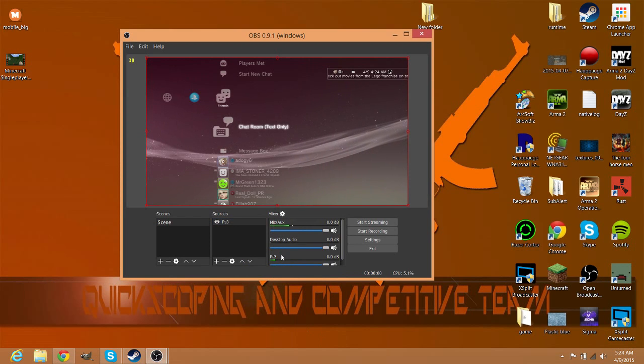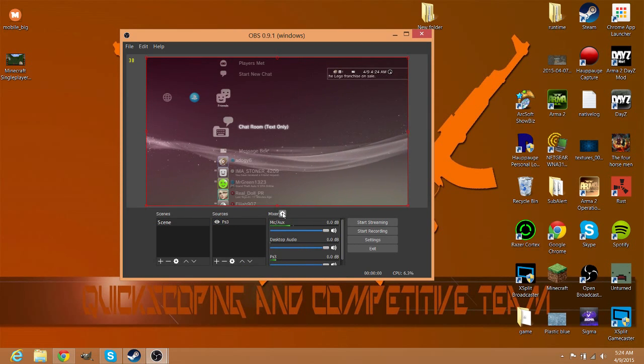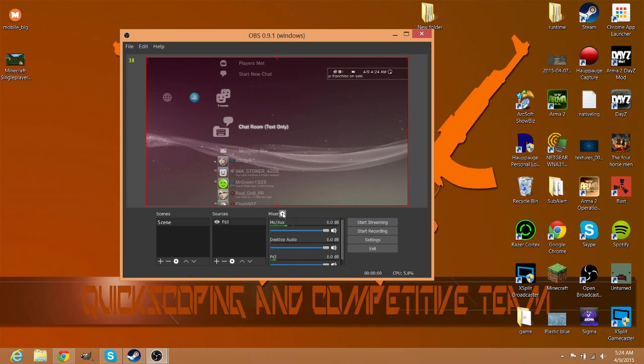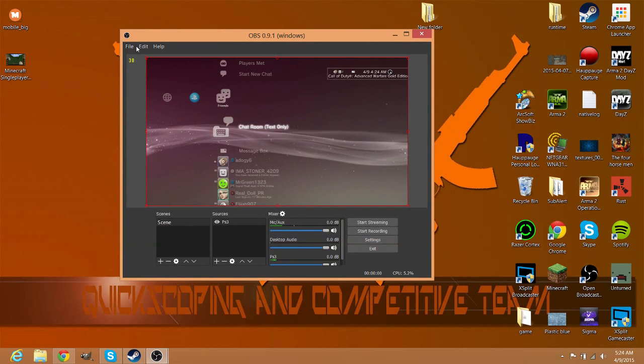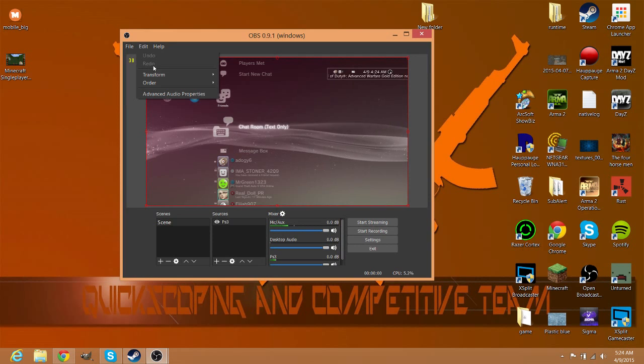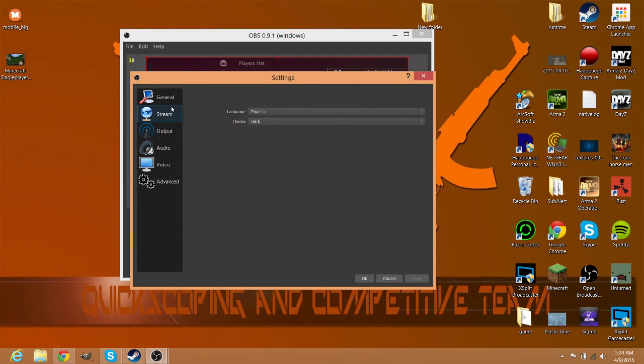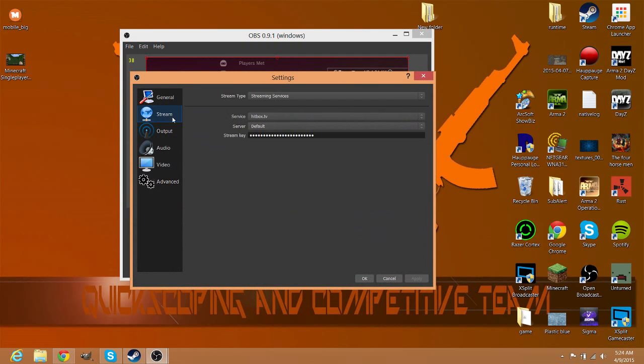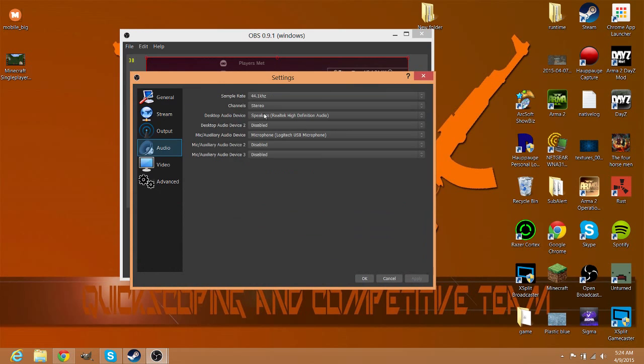But in order to get this stuff down here - like the mic, the desktop audio, and PS3, which is a cool feature about this which I really love - you go to Settings. Whoops, my bad. You go down to Audio.